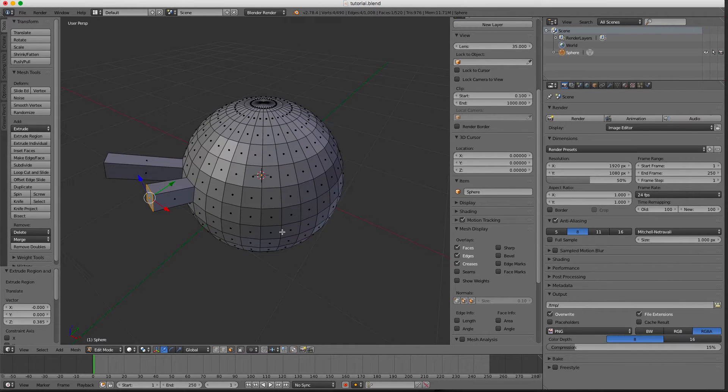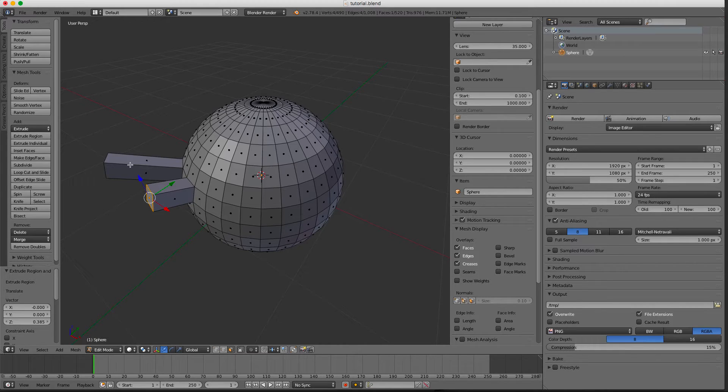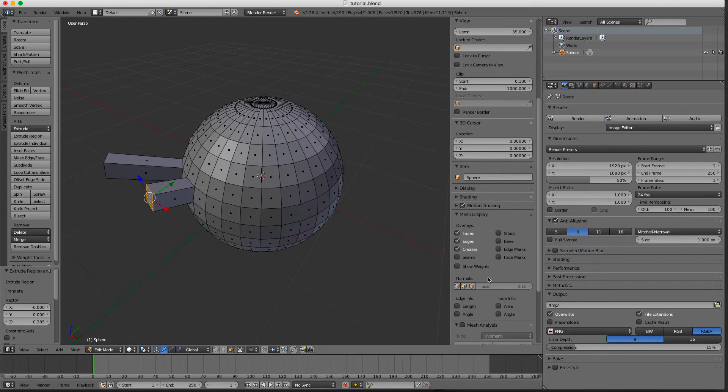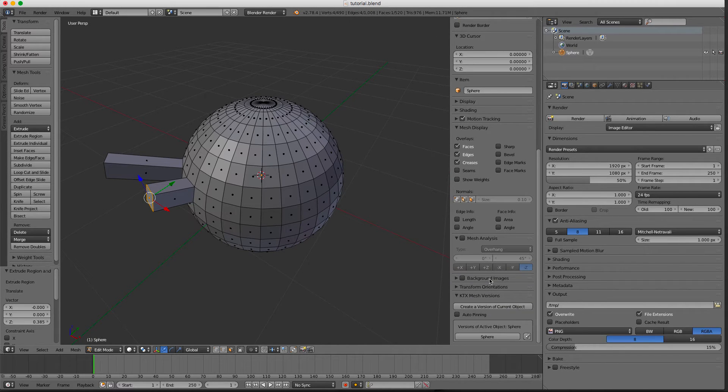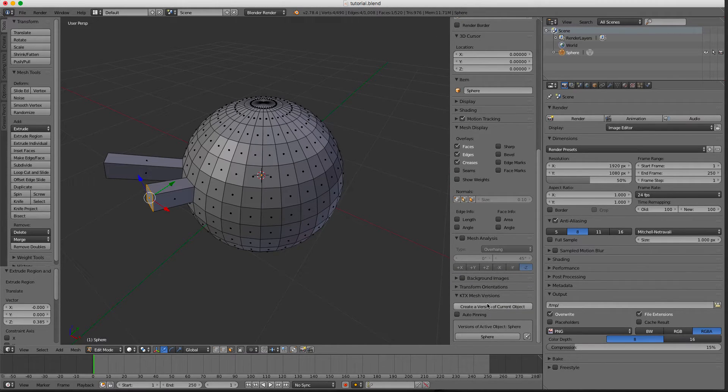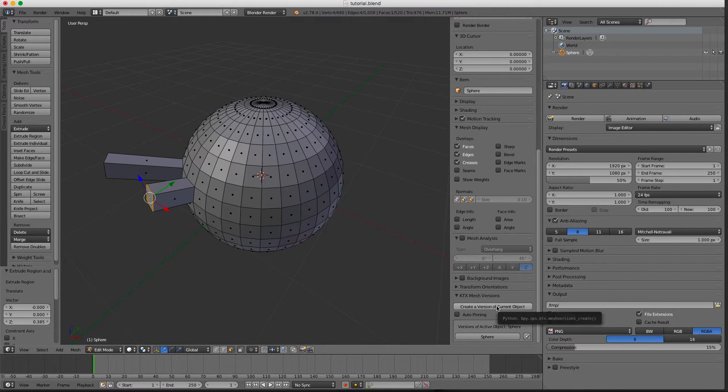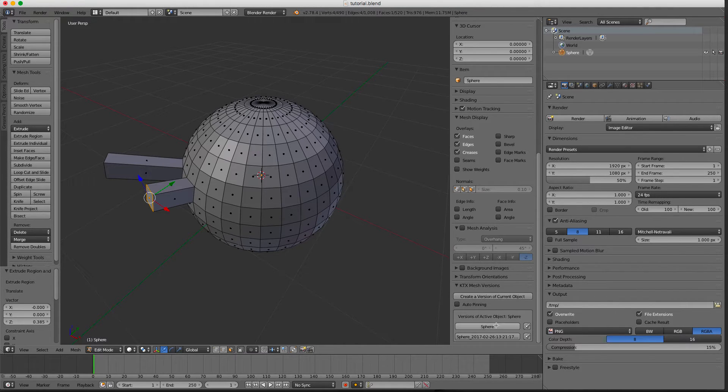At any point in time I could say, well, this looks good to me but I want to try something different, and I can make a copy of this by pressing this button.